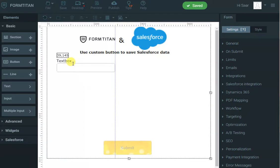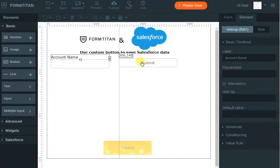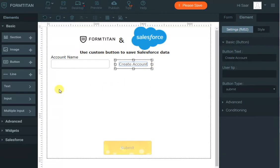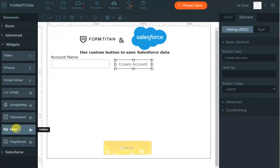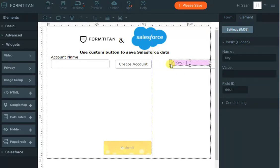We need a text box to capture the account name, we need a button for them to press in order to create that account — I'll call it 'Create Account' — and we need a hidden field to capture that account's ID, the newly created account ID. So here we call it 'Account ID'.